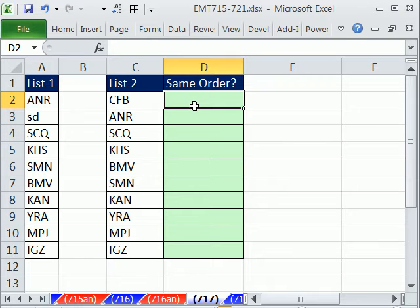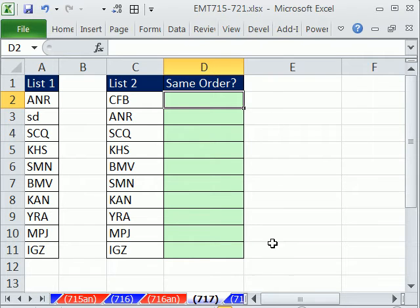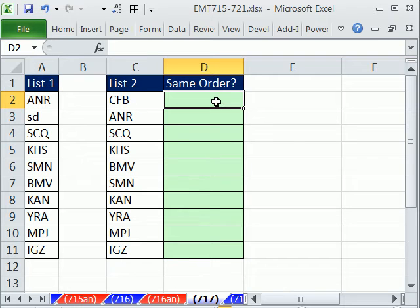The first thing is we're going to look at the match function to see how to compare two lists. And then we'll look at the rows function to tell us what order we have in this list. The match function will tell us the order over here, the ordinal position. It'll be three.